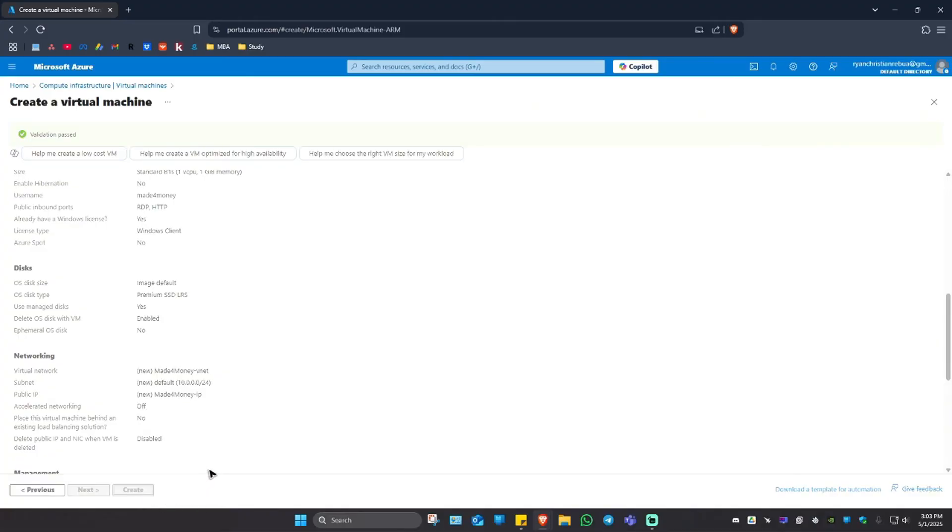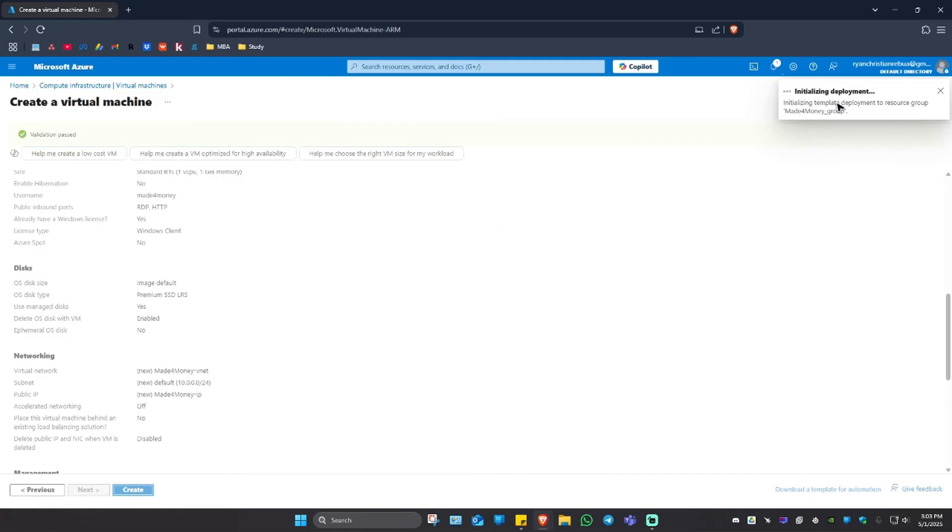Wait for it to load. It says here initializing deployment. It might take some time, maybe one to two minutes, depending on your computer and the internet and the machine that you are creating. Just wait for it.